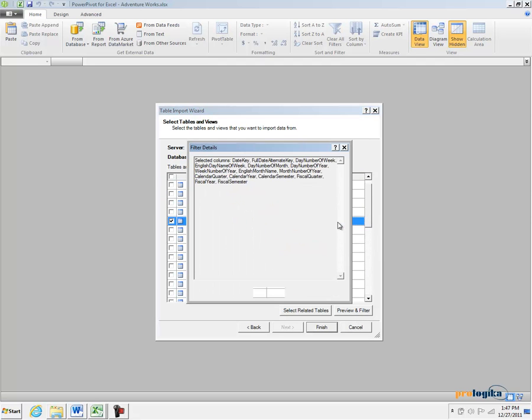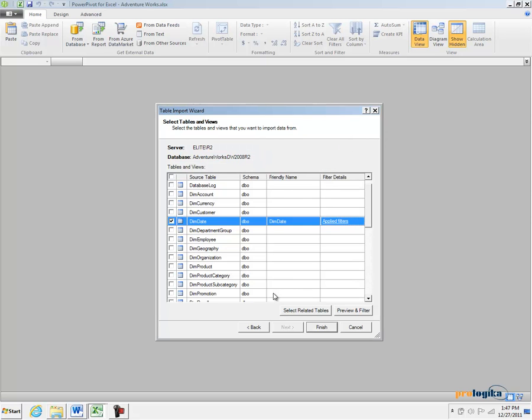And again, you have an Applied Filters link that tells you what columns are going to be imported from the Date table.